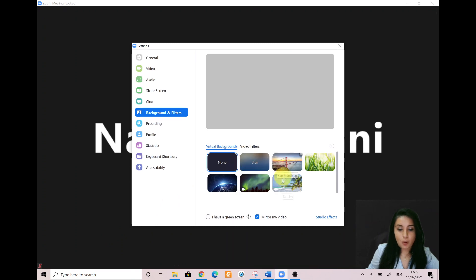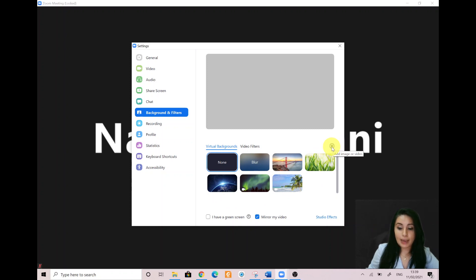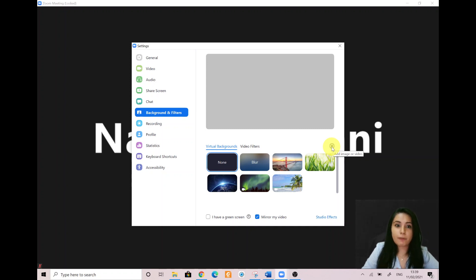Once the settings open up, you will see that you have a bunch of options and you also have the option to add an image or a video. I would encourage you, if you want to have a more professional setting, to upload the school logo and have it behind you when teaching — it creates more of that school professional setting.